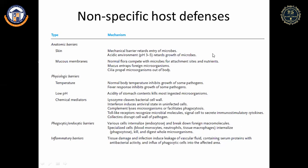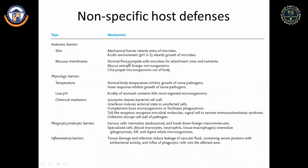Mucous membranes are present in the conjunctiva, alimentary tracts, respiratory tracts, and urogenital tracts. Saliva and tears contain antiviral, antifungal, and antibacterial agents. In the respiratory tract, cilia propel microorganisms out of the body. Normal flora compete with microbes for attachment sites and nutrients, and mucus entraps foreign organisms.